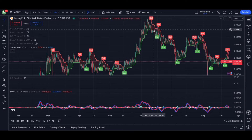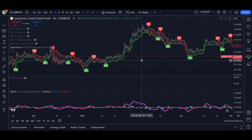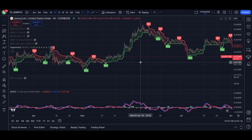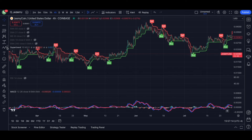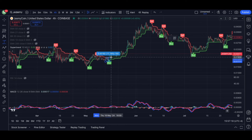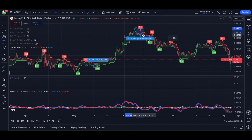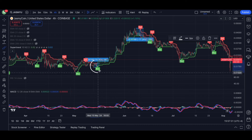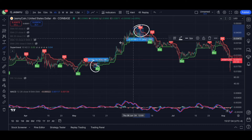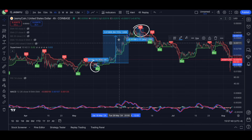If the super trend is your system, this was one of those moments — you got in at 19 and you exit around 36. There is no system that is going to give you exactly the bottom and exactly the top. The super trend got you into a position after a 10% move and got you out after a 17% dump, but you were able to capture a very sizable 94% move.